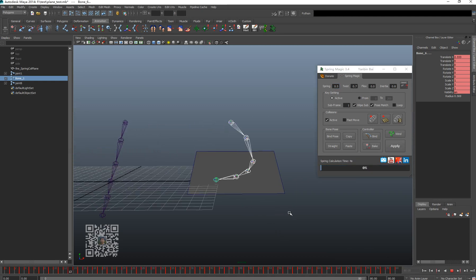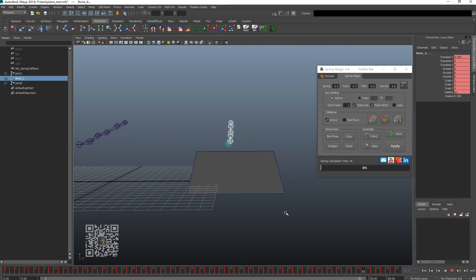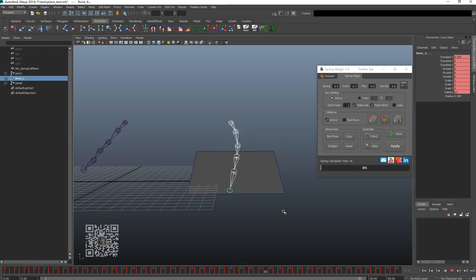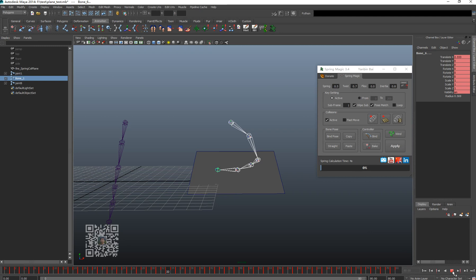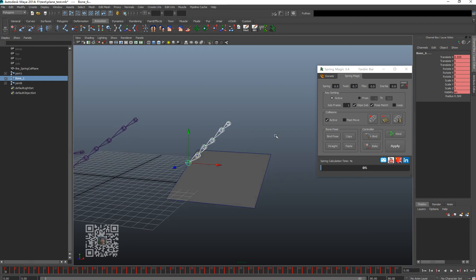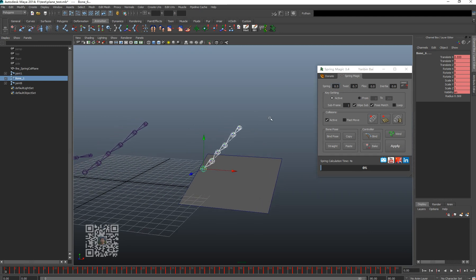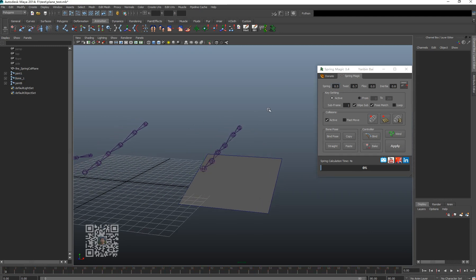See, you see everything happens together. Okay, so basically that's everything on the new Spring Magic 3.4. Enjoy and have a good day. Thank you, bye!